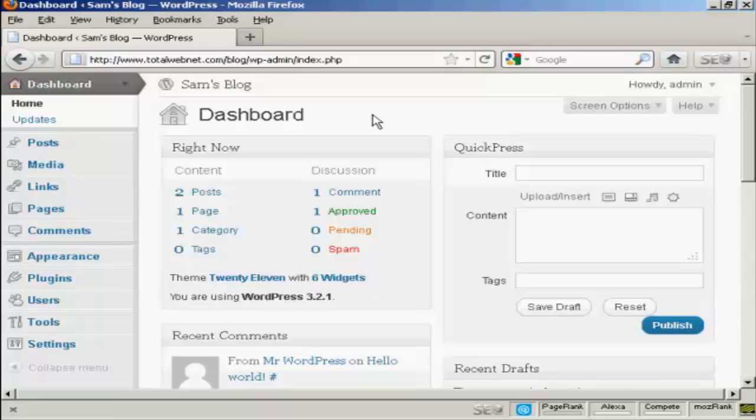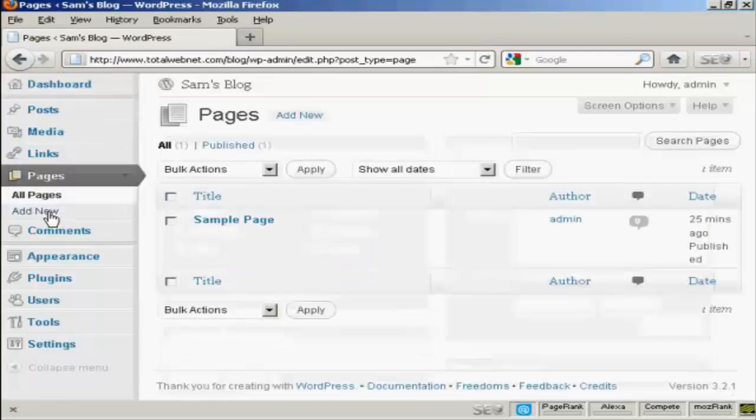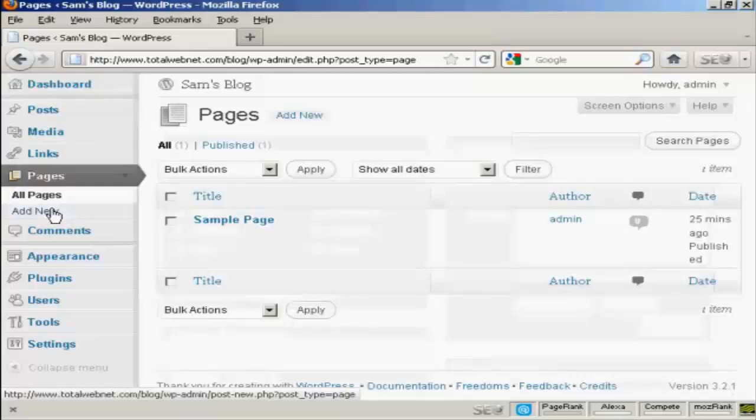To install a new page in WordPress, from the Dashboard click here where it says Pages, and then select Add New.